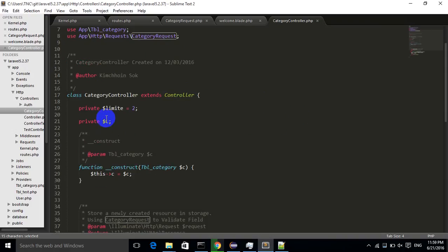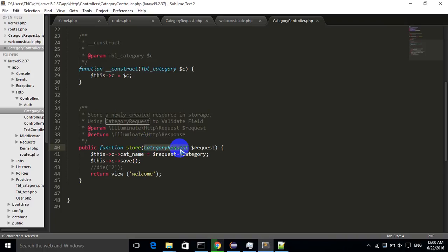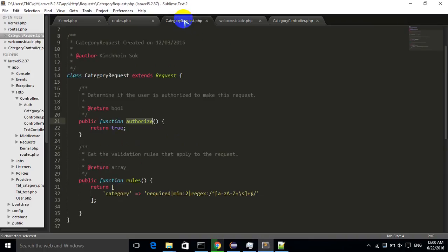In the category controller, this is my implementation. I have connected to the database by using dependency injection. When the data posts from the view, it will go to the store function. The store function will check in category request whether the request is good or not.